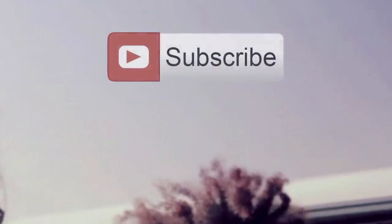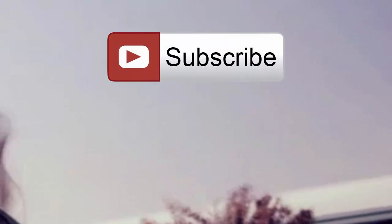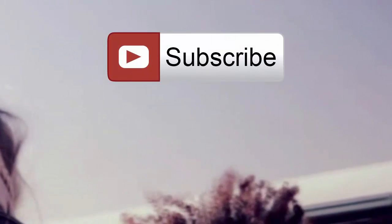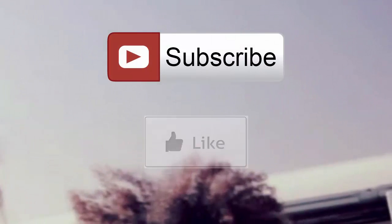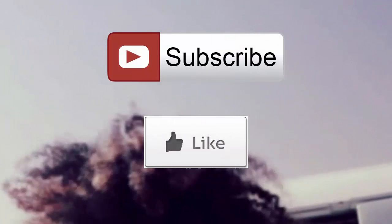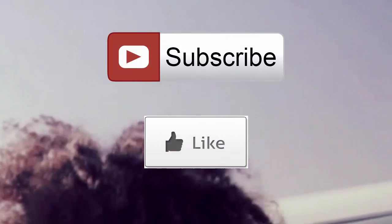Please subscribe to our channel before you go, and like this video if it helped you. Thank you for watching.